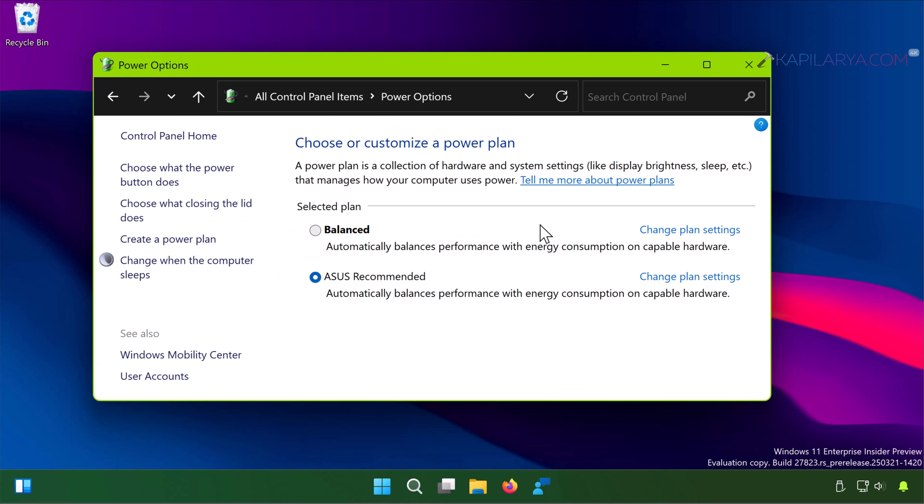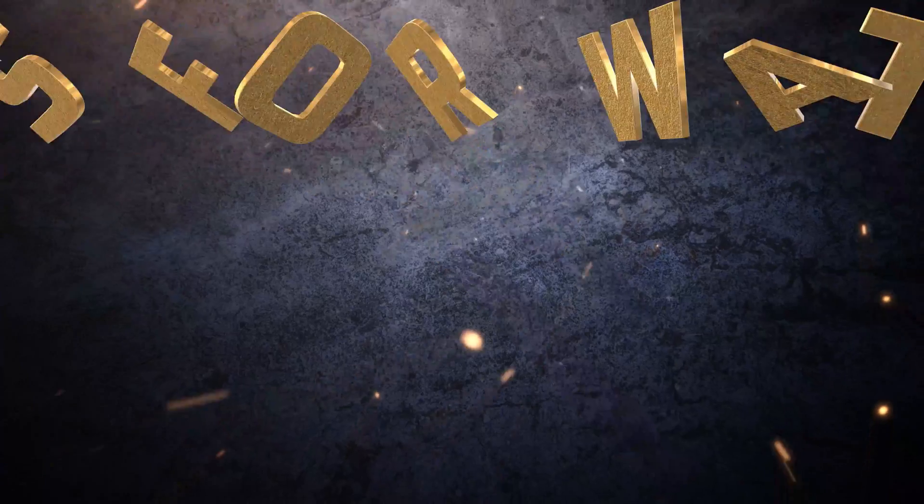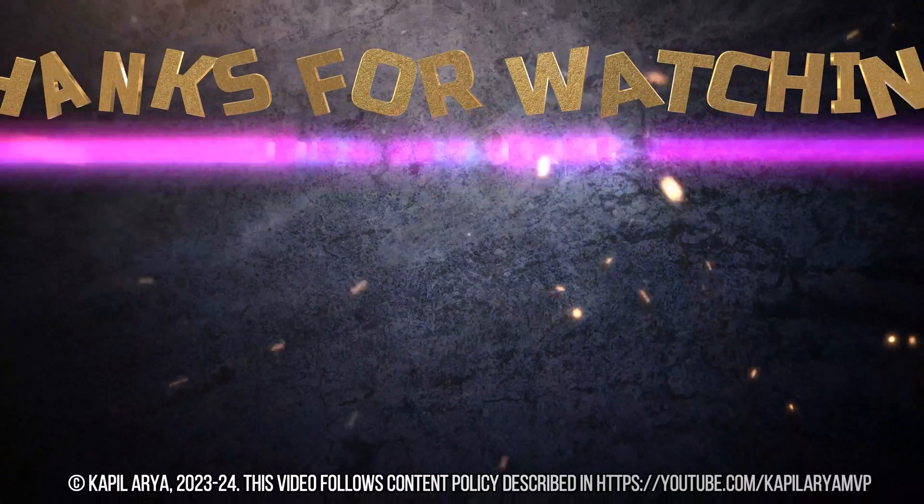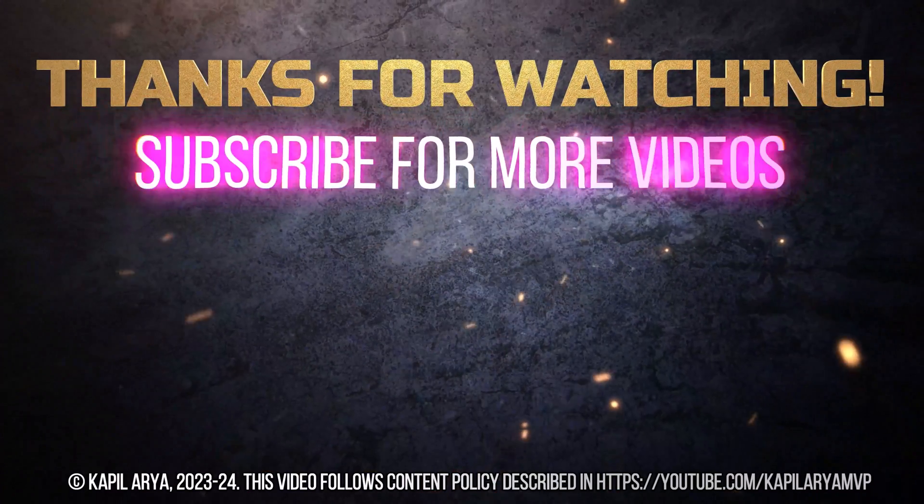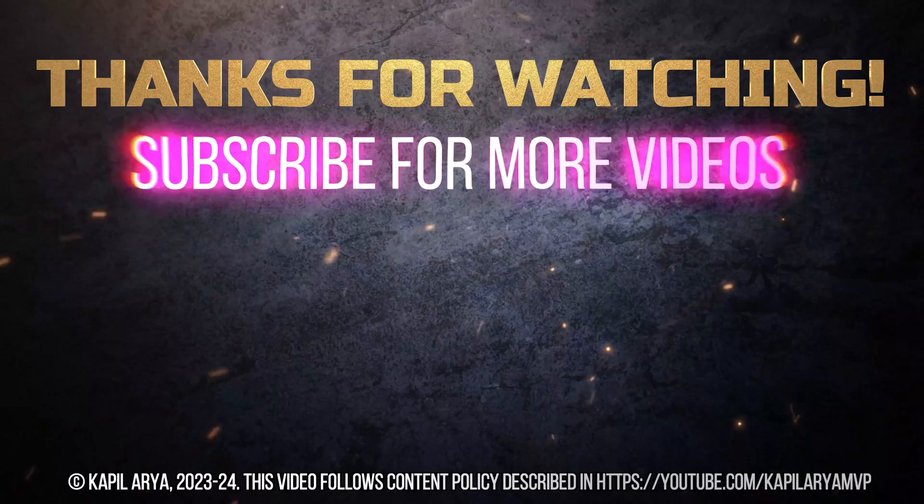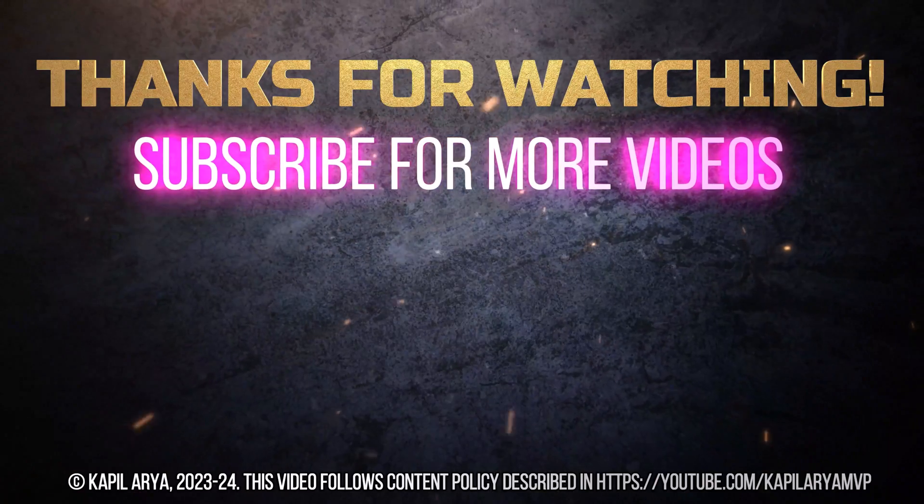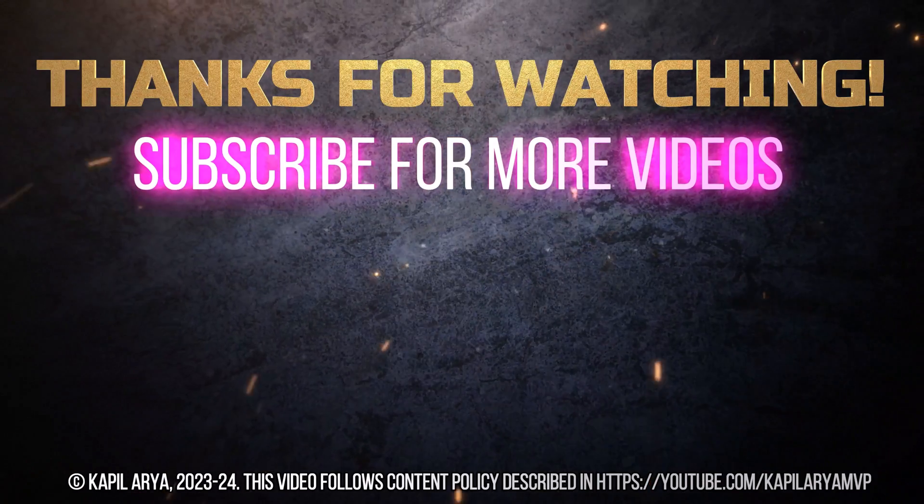In case if the issue still persists, do let me know in the comments. I will be happy to help you. And that's it for now in this video. Thanks for watching it. If you found it helpful, do like it, share it, and don't forget to subscribe to my YouTube channel for more videos.